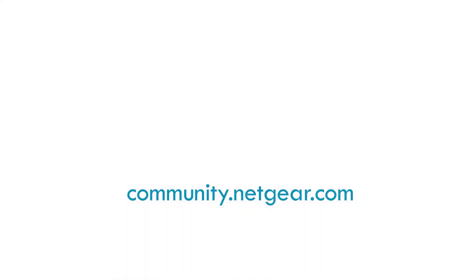For this and other topics, visit us at community.netgear.com.